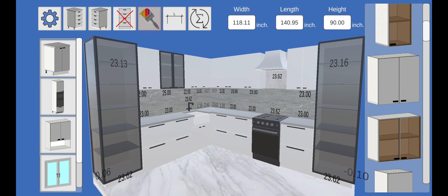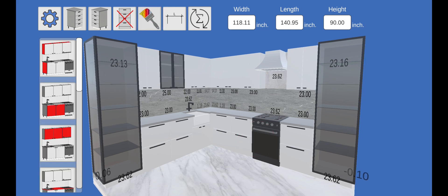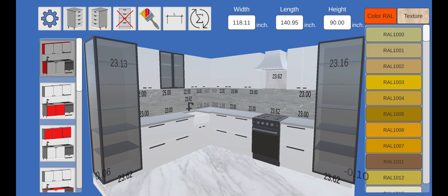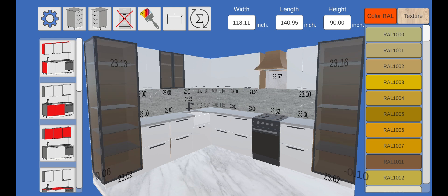Now let's apply the textures. The buttons on the left indicate in red which part of the modules we will process. Let's start with module cases. We choose the desired RAL color or texture.